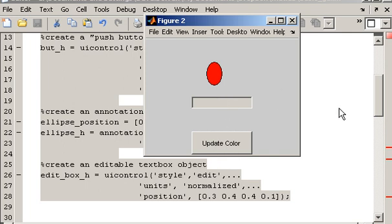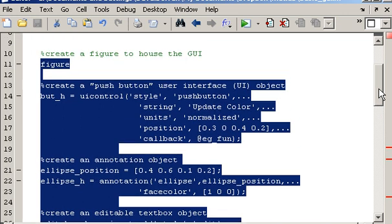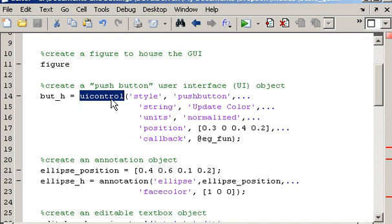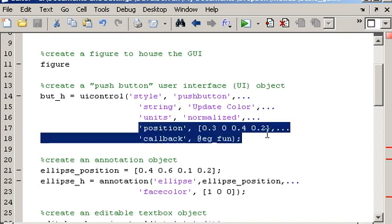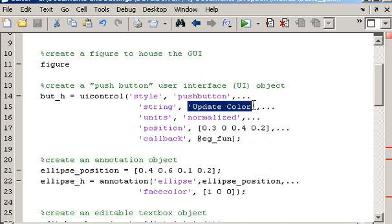And what you'll notice in the code is as those were being created, well as the push button was being created using the UI control function that's built into MATLAB, as well as setting up these properties here such as the position of the push button and the text that will appear on top of the push button.